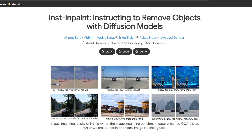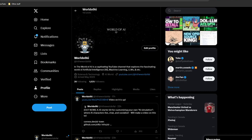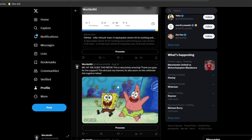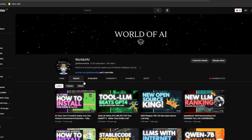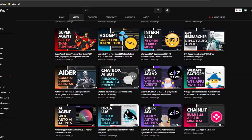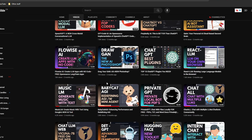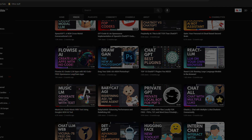Thank you so much for watching. I hope you got great knowledge out of this video and are able to use Inst-Inpaint for your photo and diffusion needs. Make sure you check out this project with the links in the description, follow World of AI for the latest AI content and news, subscribe, hit the notification bell, and check out our previous videos to stay up to date. Have an amazing day, spread positivity, and I'll see you guys soon — peace out.